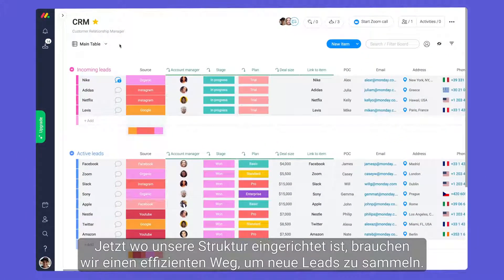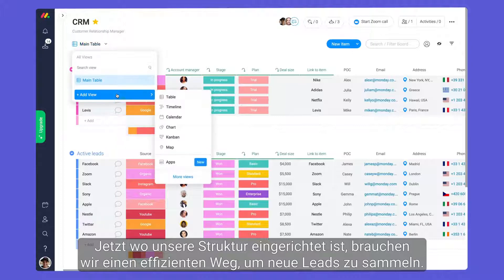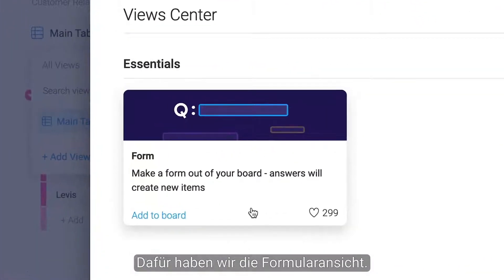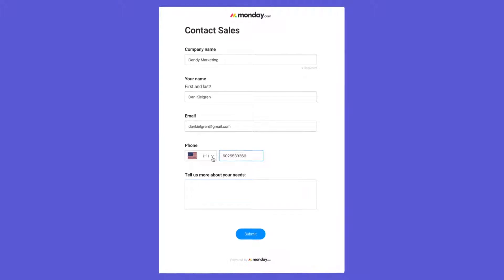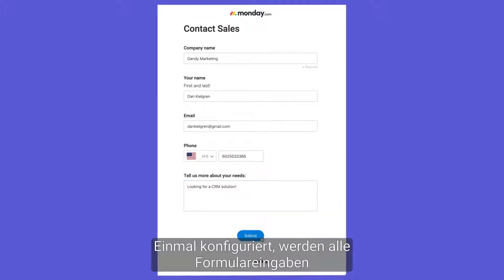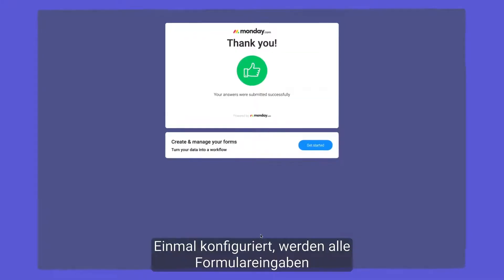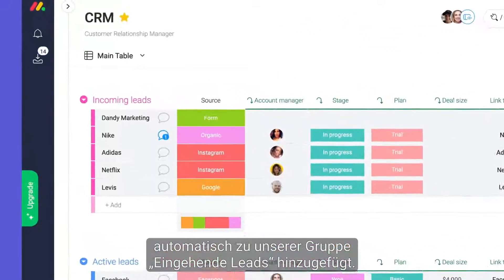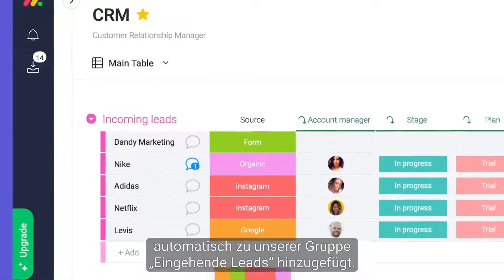With our structure set, we need an efficient way to collect new leads. For this, we have the form view. Once configured, all form entries will be added to our incoming leads group automatically.